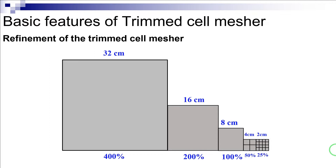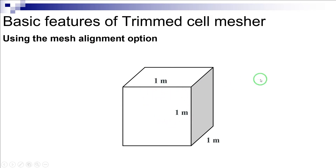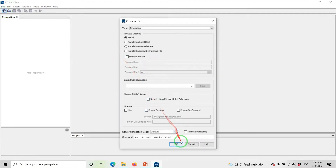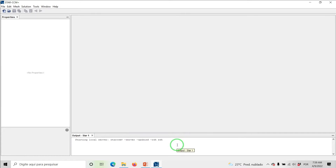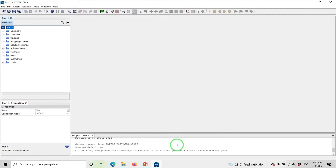Note that if you want to reduce your cell count by half, all you need to do is to increase the base size by 20% using the mesh alignment option. To understand better the mesh alignment option within the trim cell mesher, I'm going to present a simple tutorial for a cube with the edge size of 1 meter, as shown here. For this purpose, start up StarCCM+ in a manner that is appropriate to your working directory. Create a new simulation by clicking here. I'm going to call it Trim Cell Mesher.